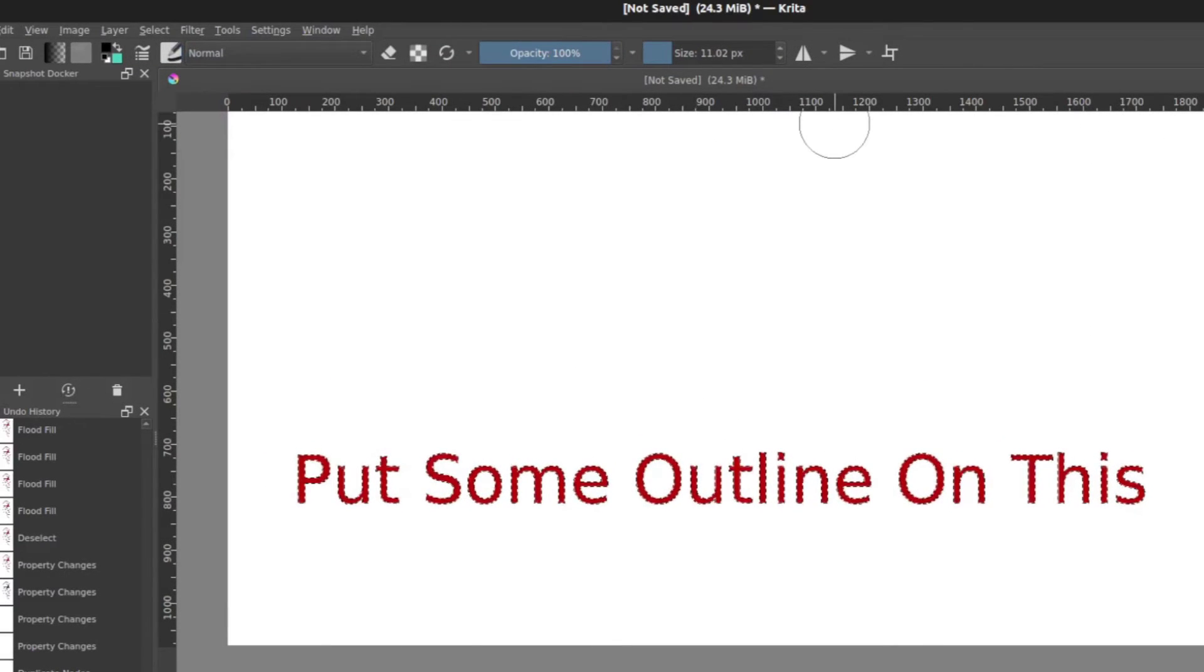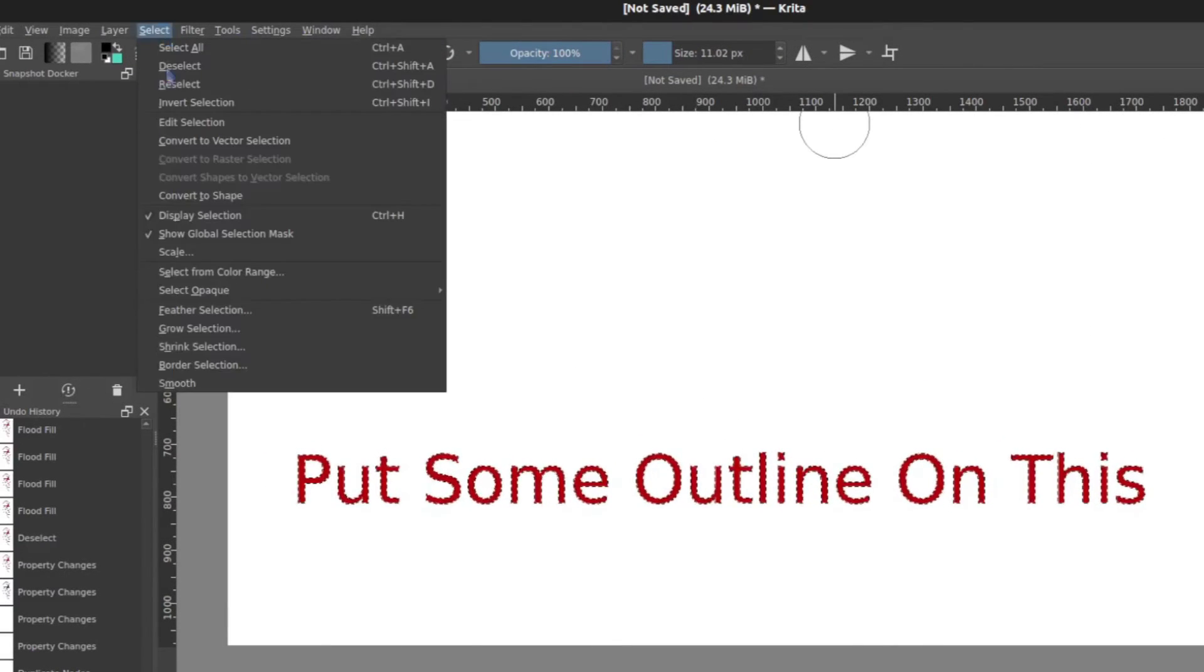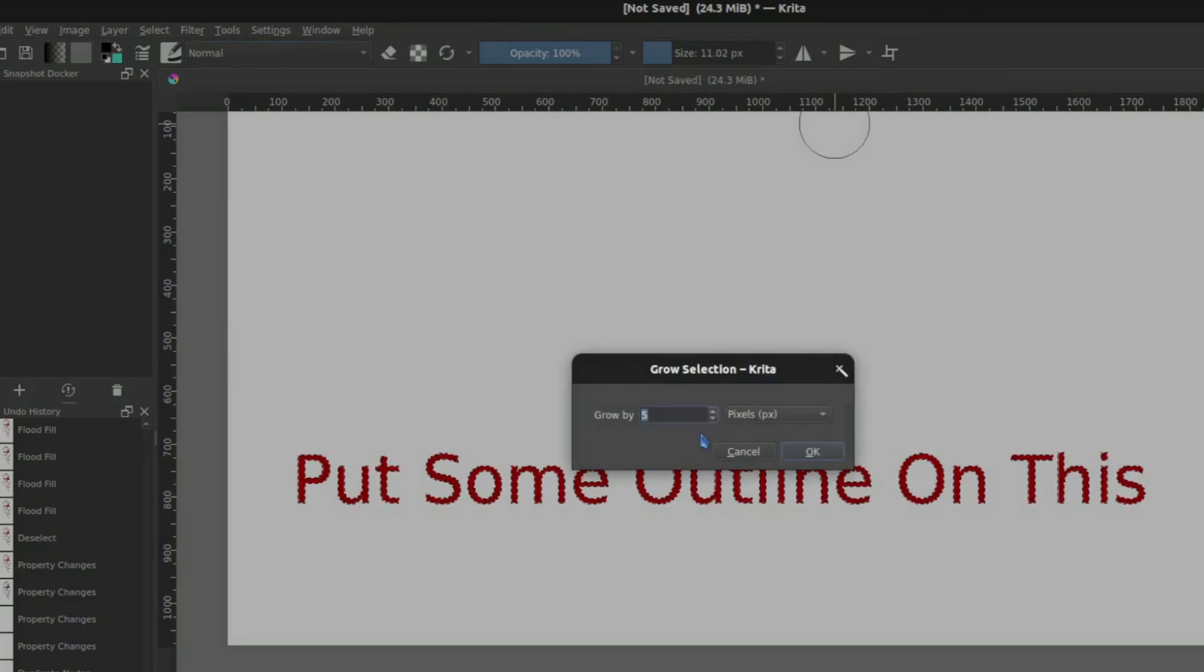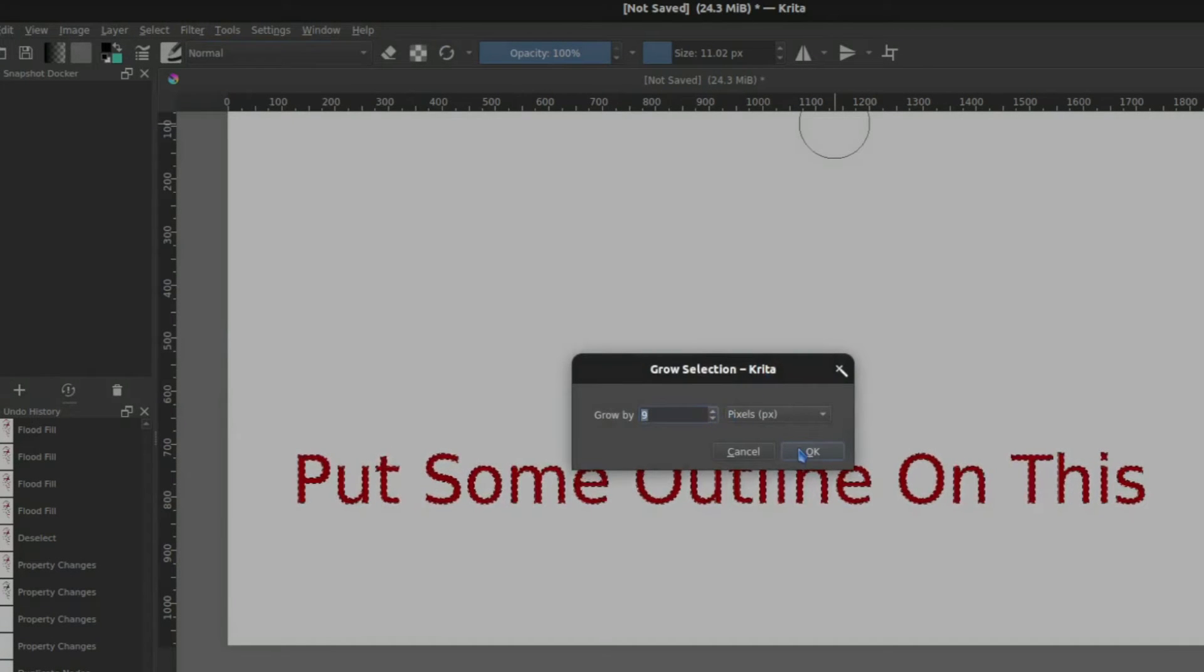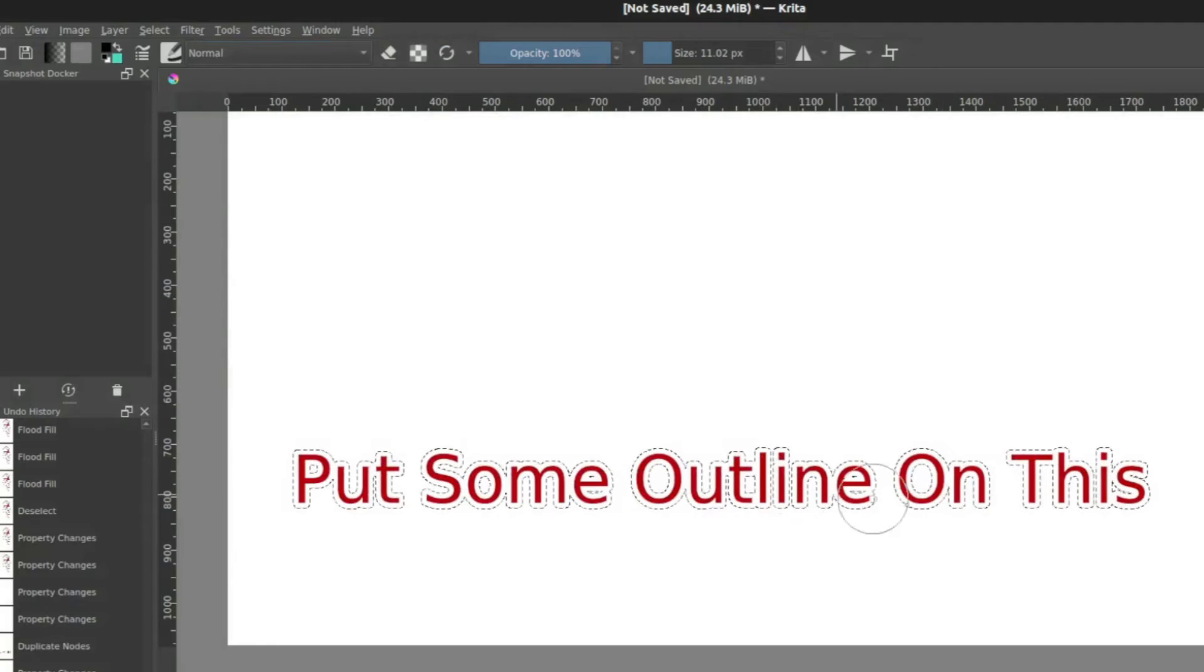So then I'm going to follow that same idea of select, grow selection, and we could make this, you know, more or less. I'll make it bigger this time so you can get a better idea.